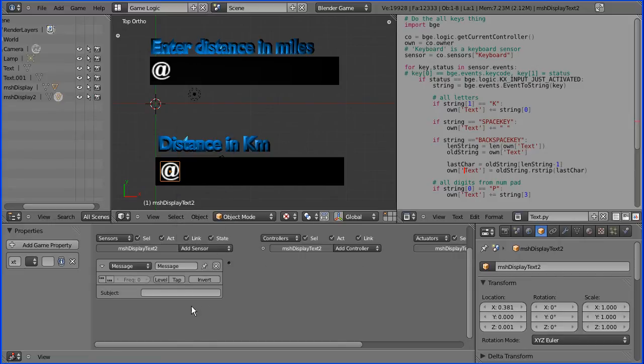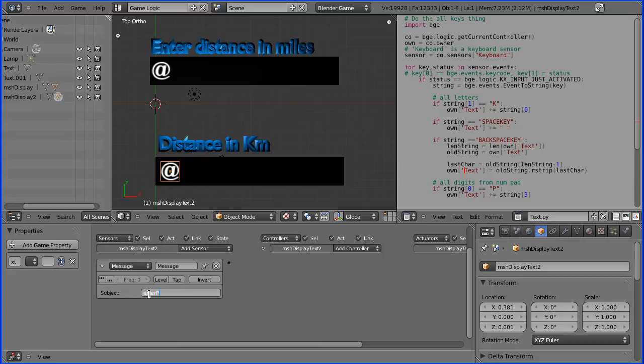I'm going to add a message sensor to receive the message, the subject of which I call enter pressed.